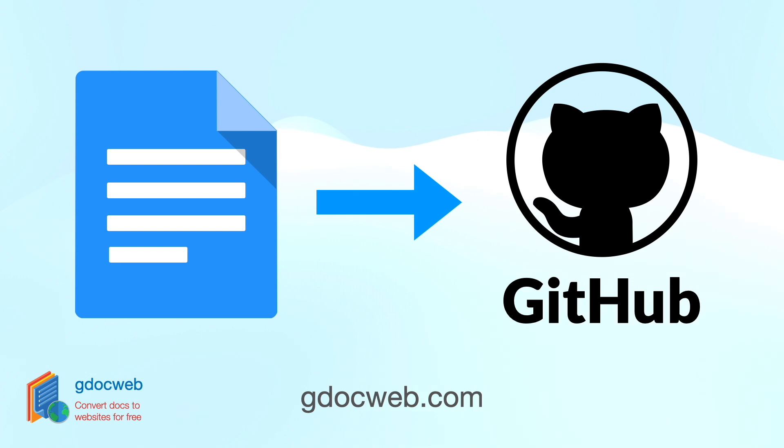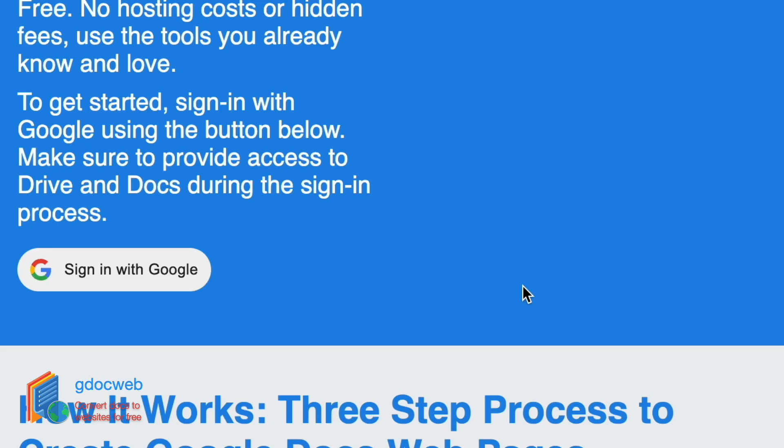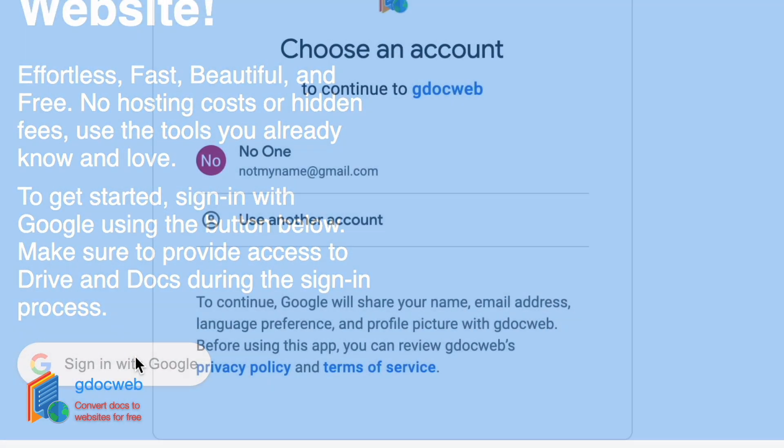To get started, you need a free GitHub account and at least one Google Docs document. Once you have both, you can sign in on the GDocWeb homepage by clicking the sign in with Google button.